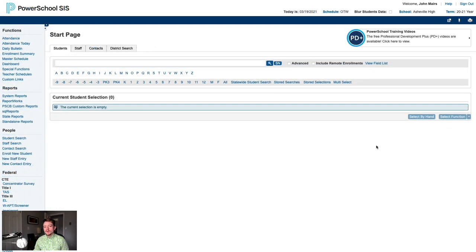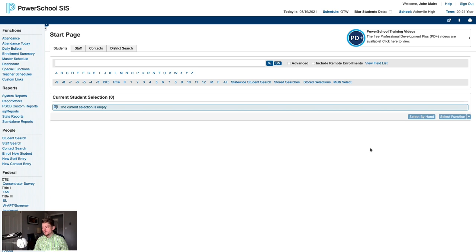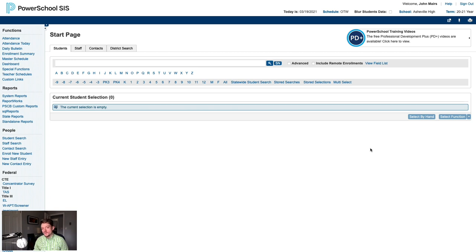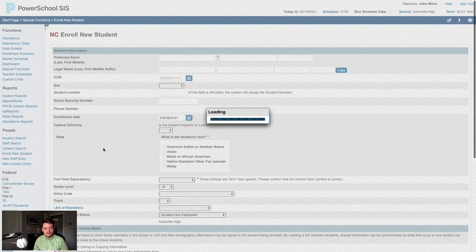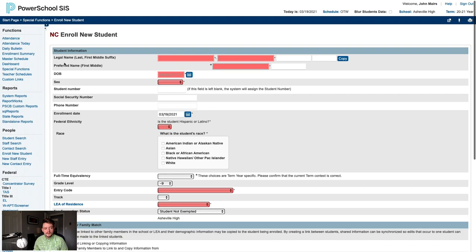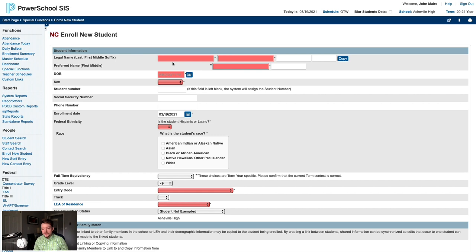Now that we've run through this process in detail, let's look at one more quick example. A new student just came into our office and the parent has already handed us their enrollment packet. While the principal shows the family around their new school, we can get to work getting them enrolled. We'll go back to the start page, then click enroll new student on the left. Since we see the red NC at the top, we know we're good to continue.